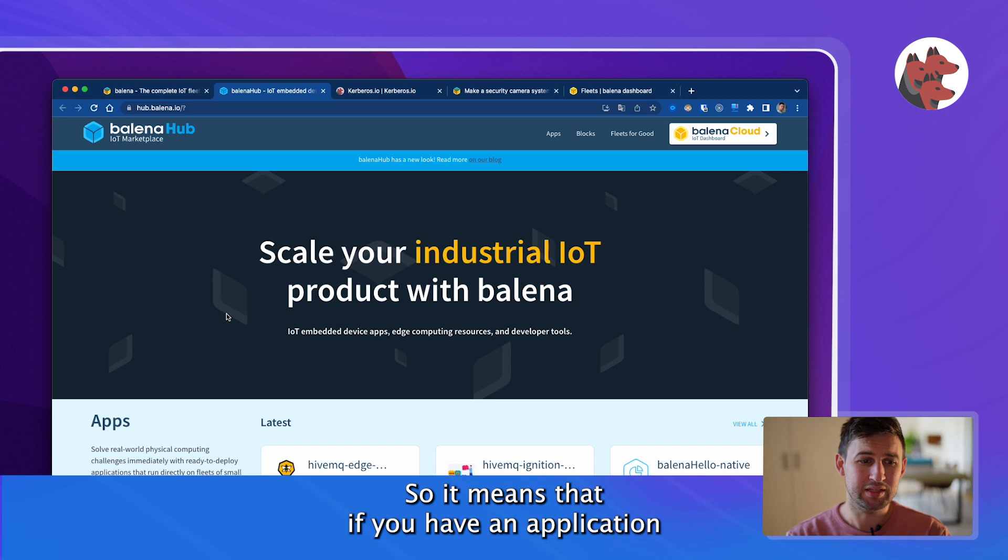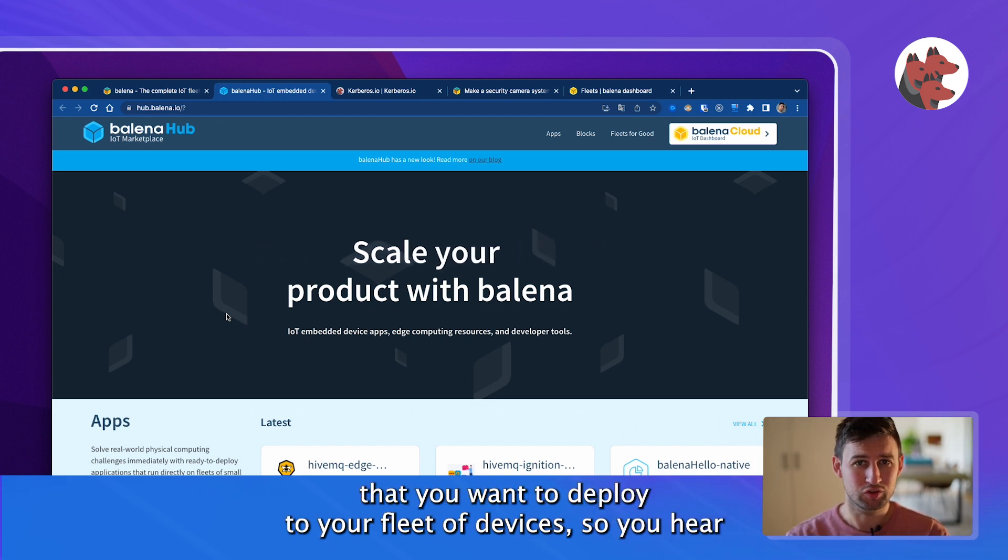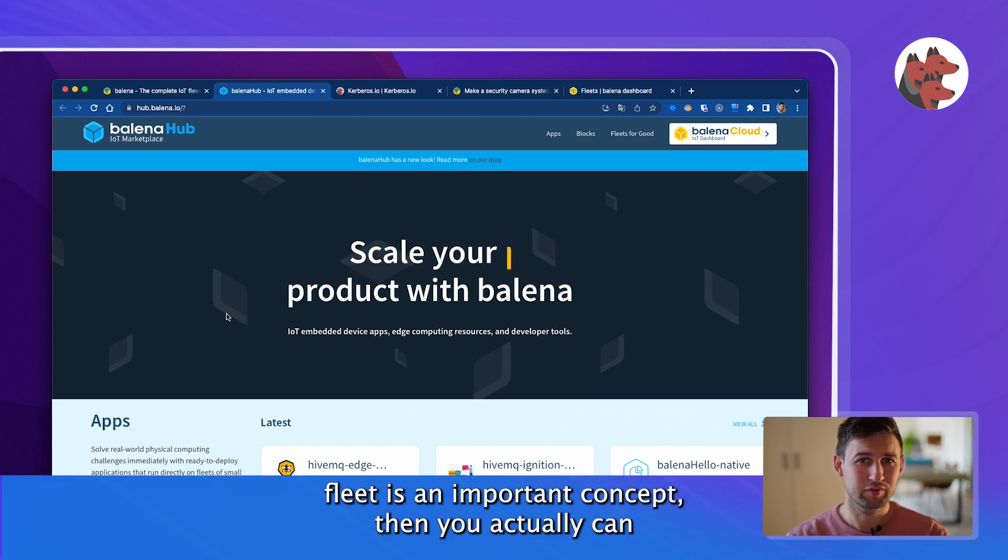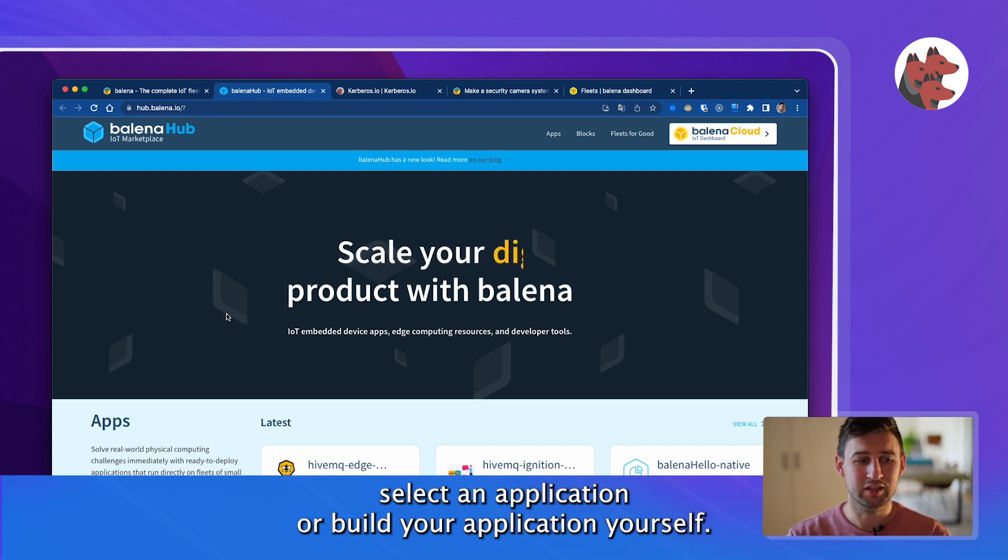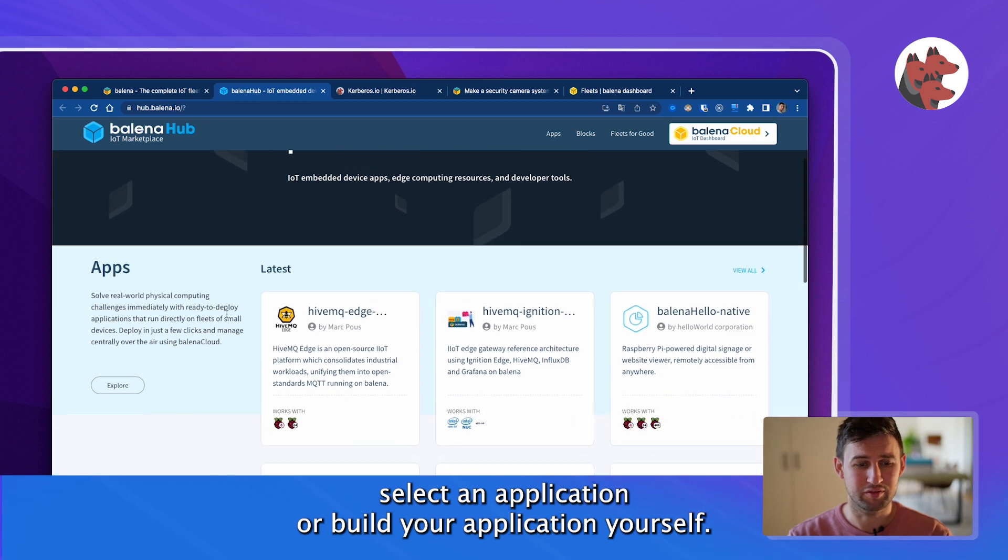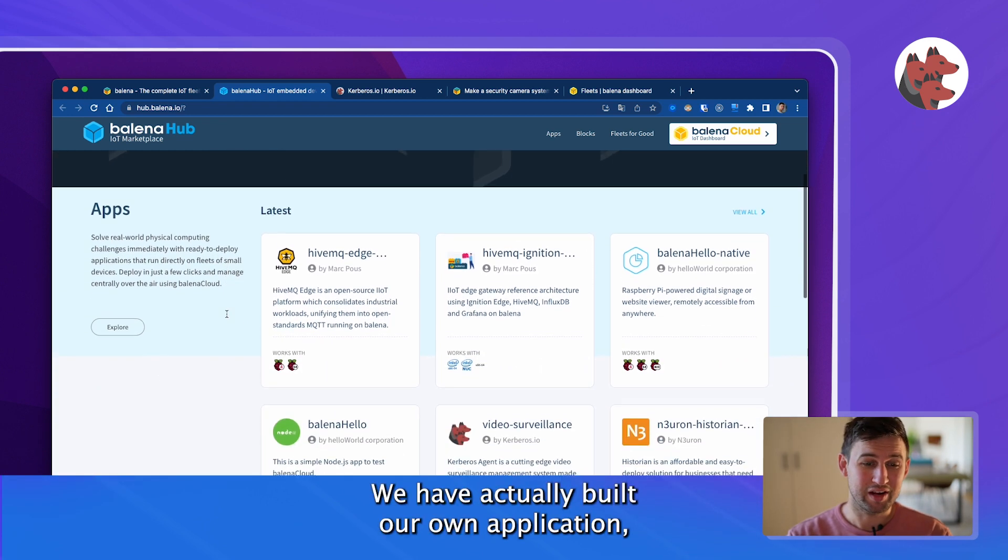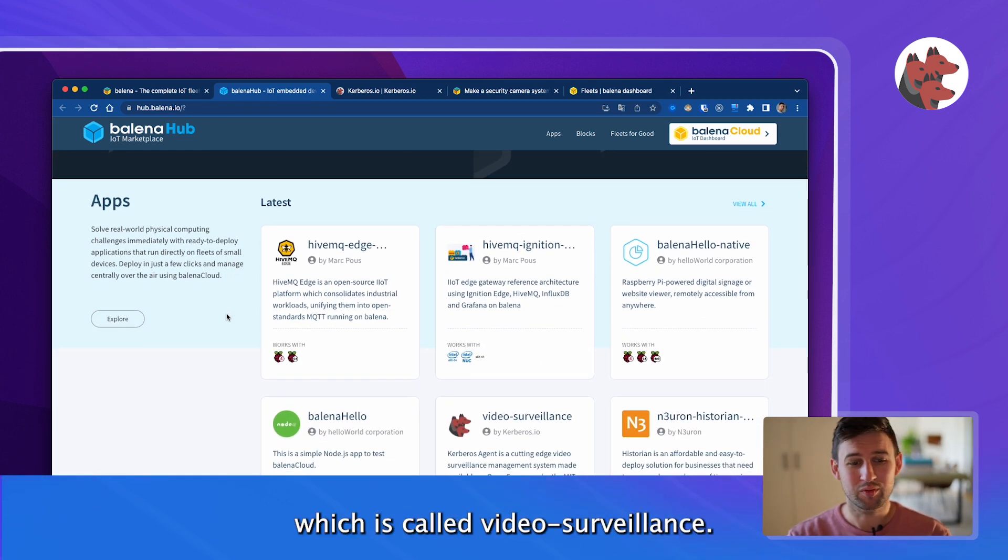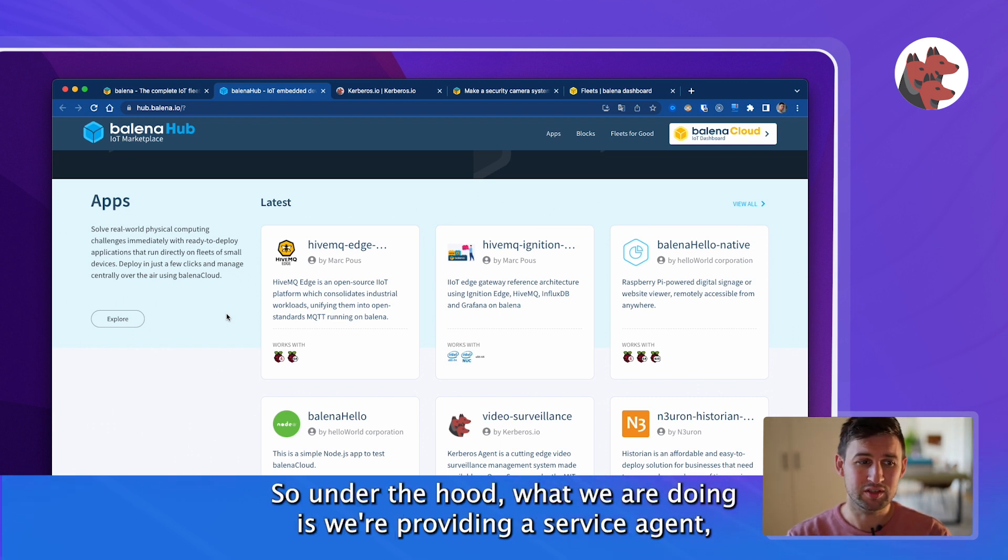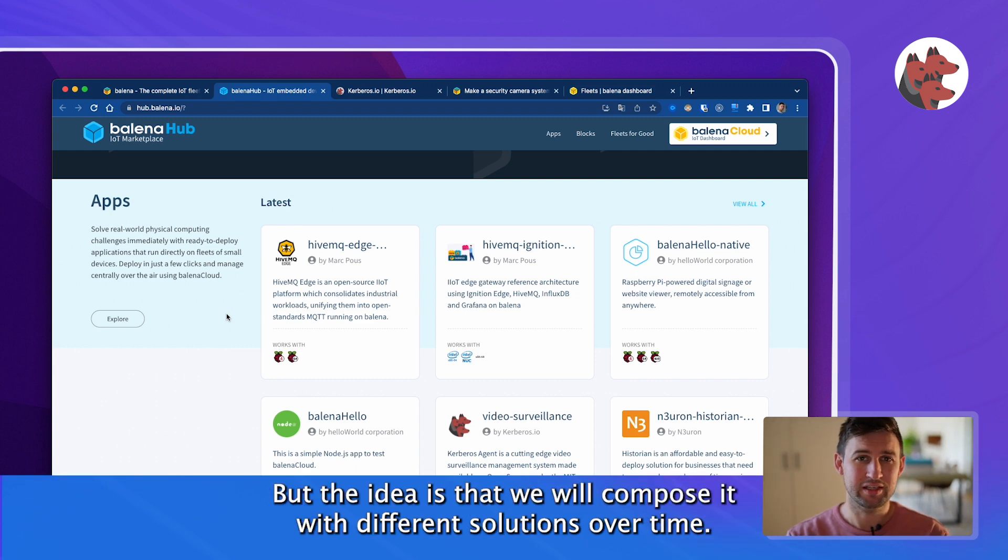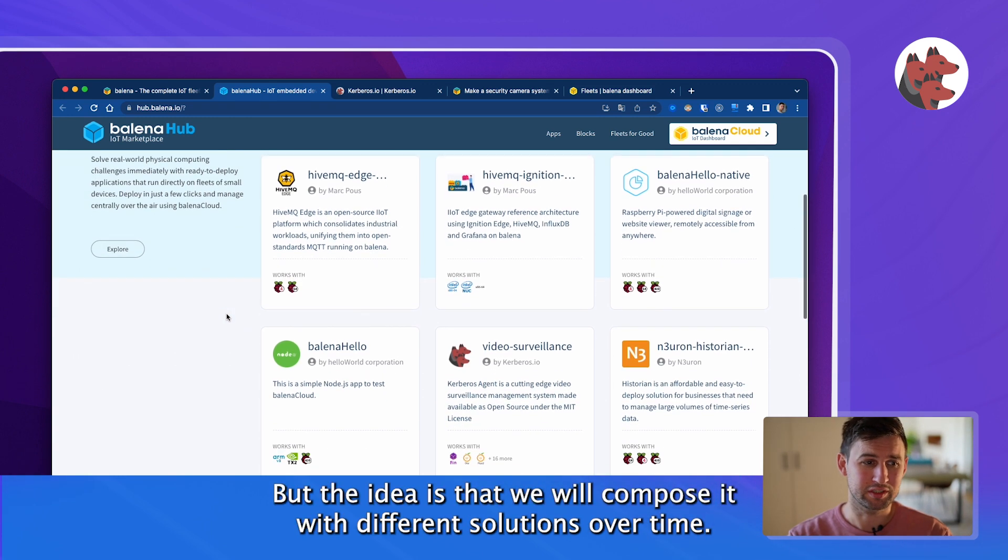It means that if you have an application that you want to deploy to your fleet of devices, you can select an application or build your application yourself. And guess what, we have actually built our own application which is called video surveillance. Under the hood we're providing Kerbos agent repackaged as video surveillance, and we will compose it with different solutions over time.